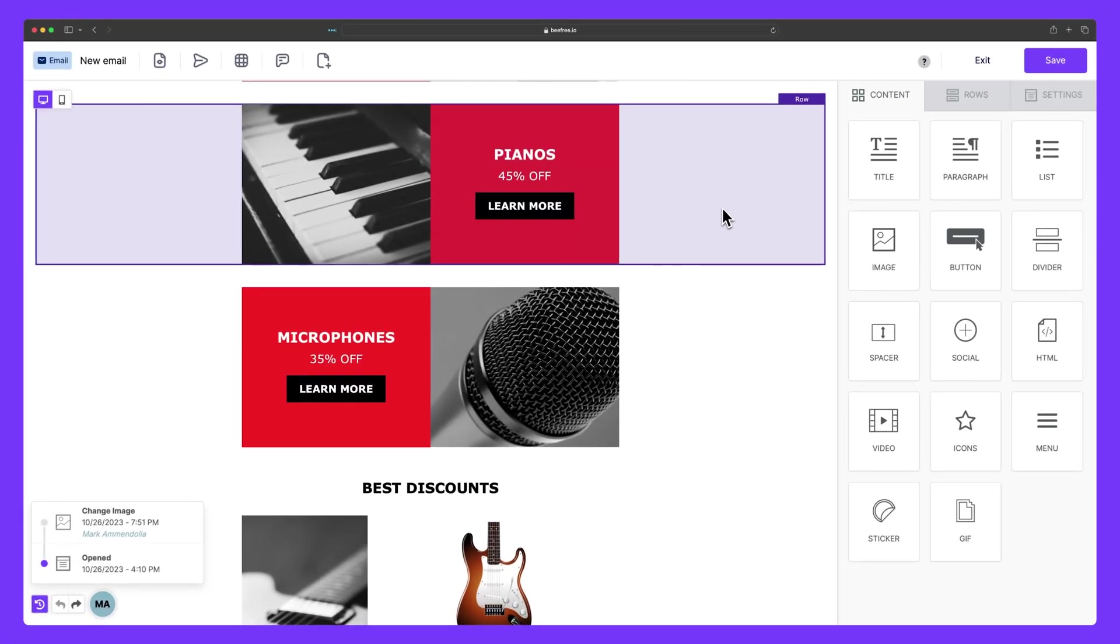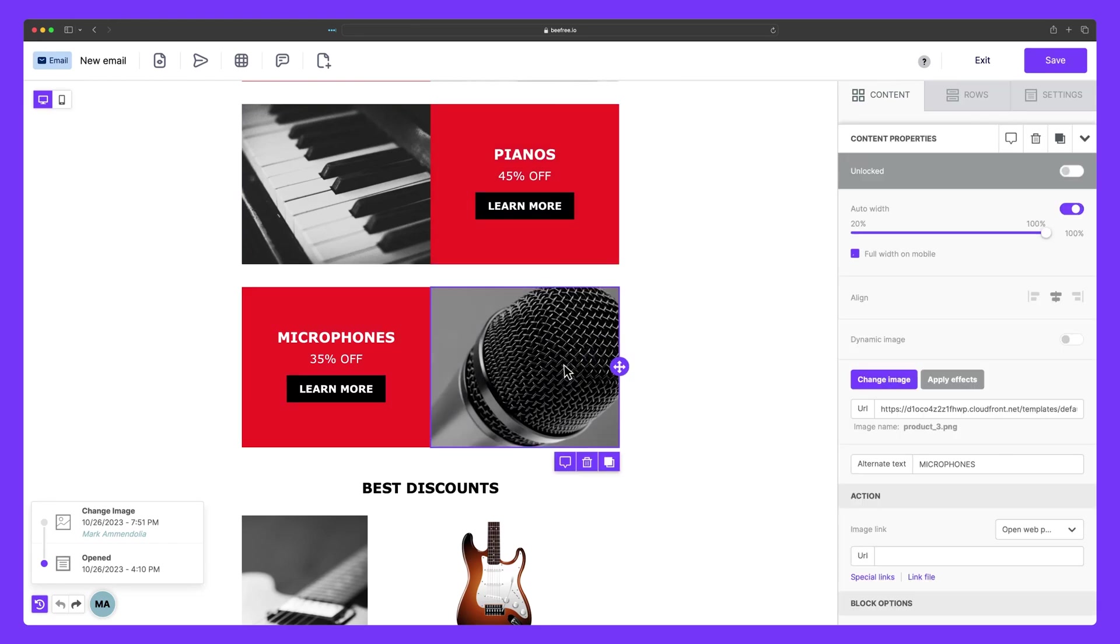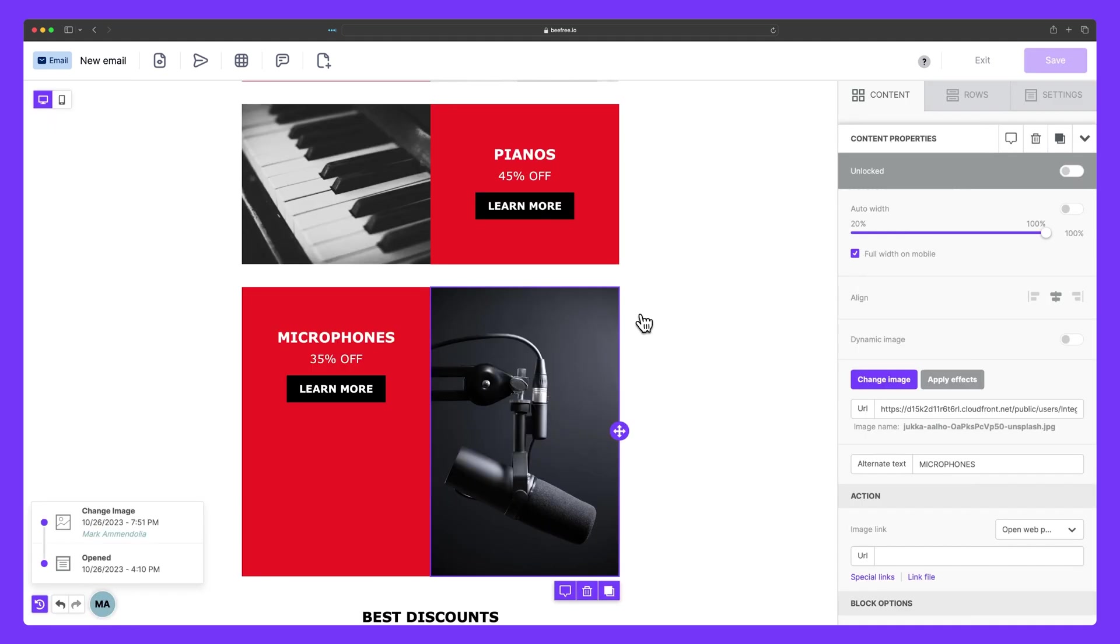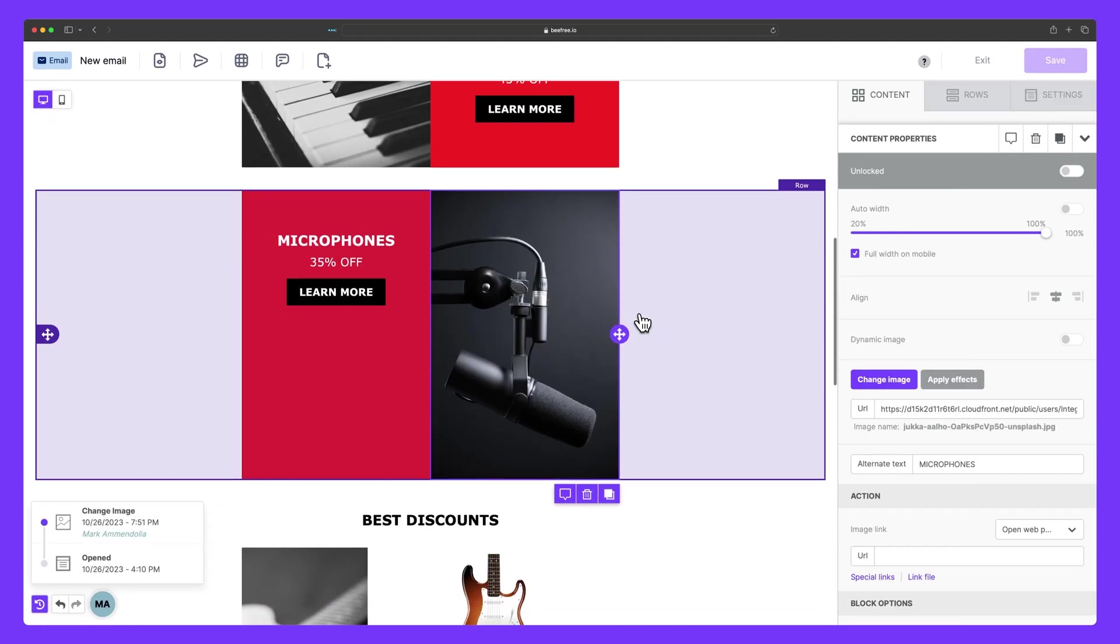They say a picture is worth a thousand words, and we couldn't agree more. That's why the image block is your best friend to not just make your content pop, but also convey greater context and impact in your designs.